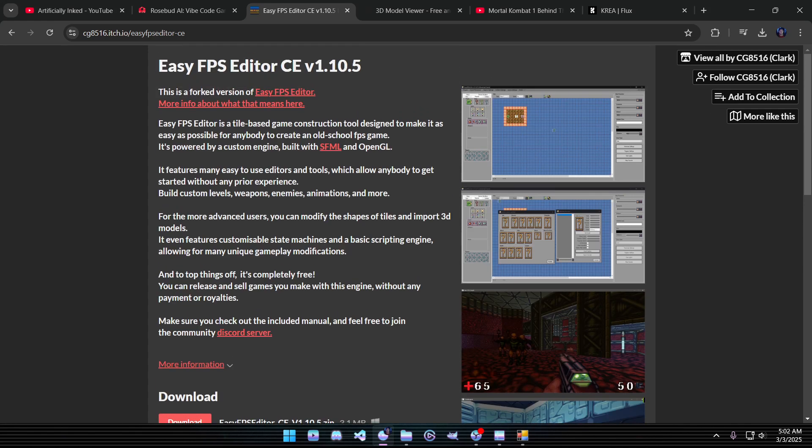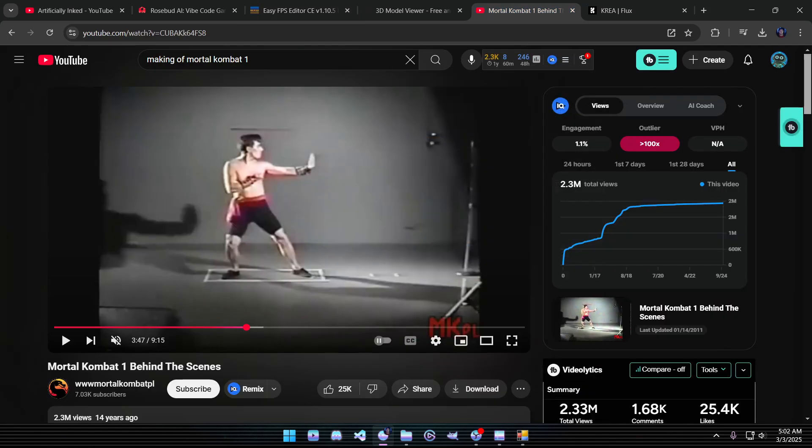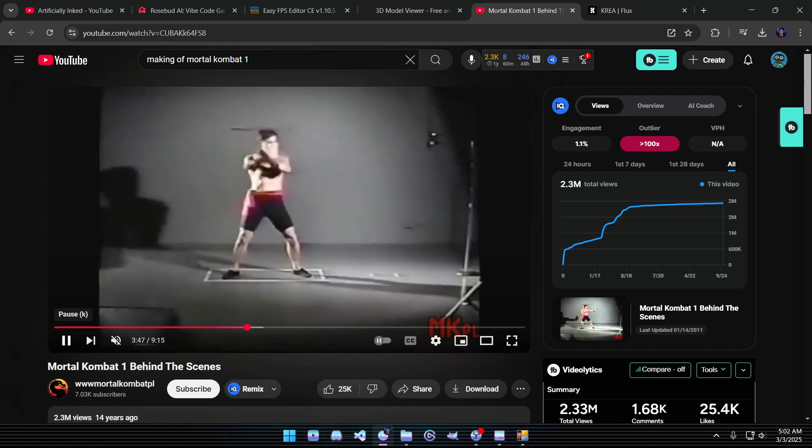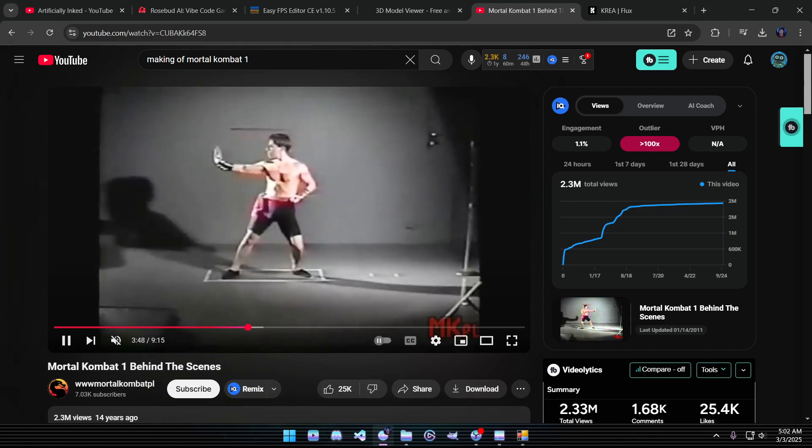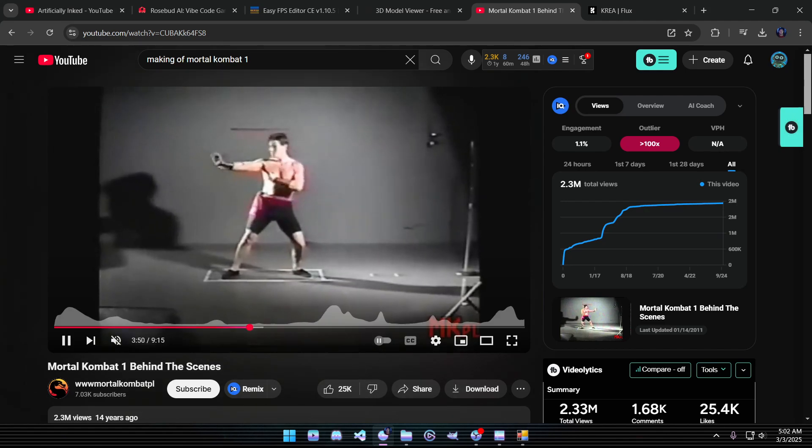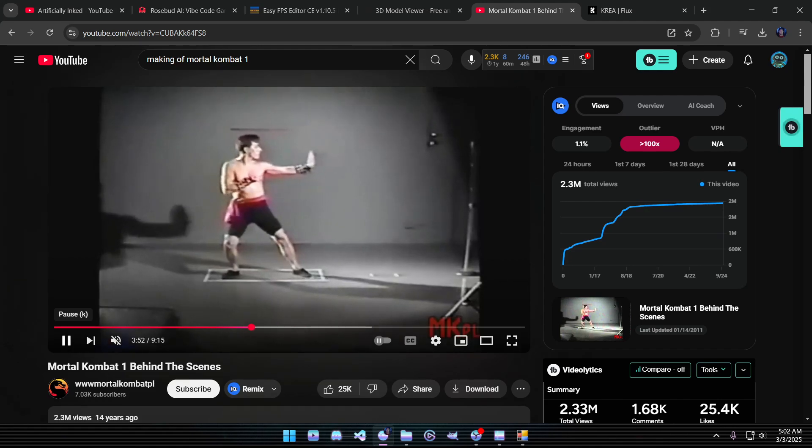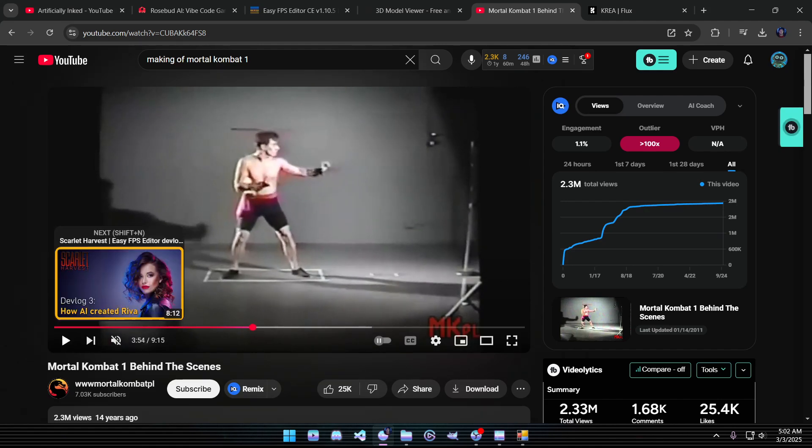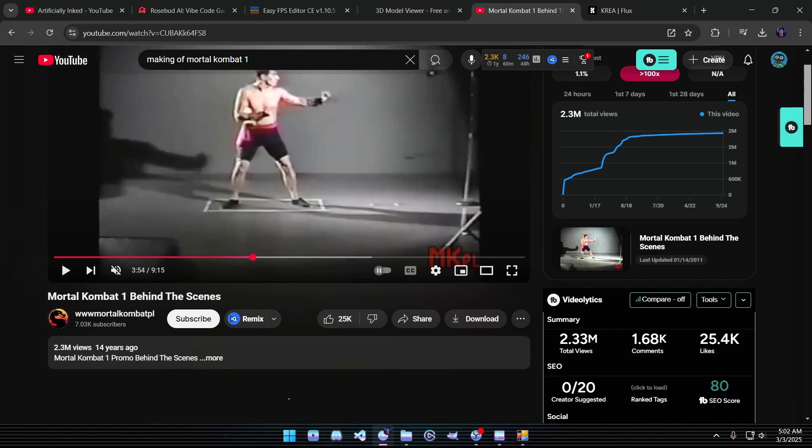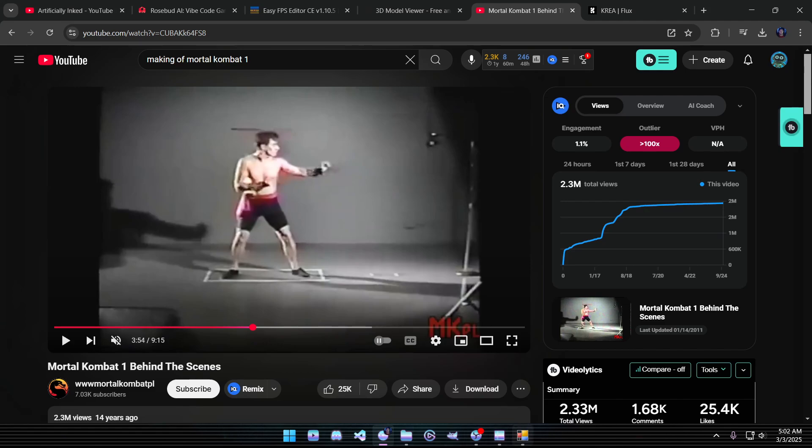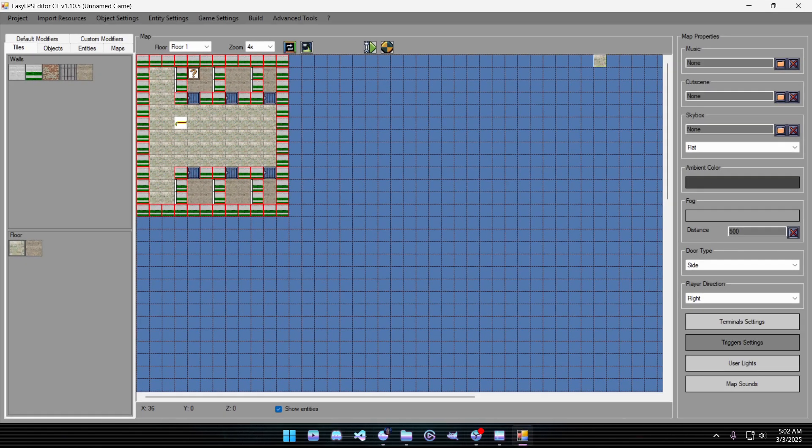So I got to thinking - they built the first Mortal Kombat games and some of these first arcade games off of just recording and digitizing real footage. So that's where I had my Eureka moment. Before we get there let me show you what this editor can do and what it looks like.